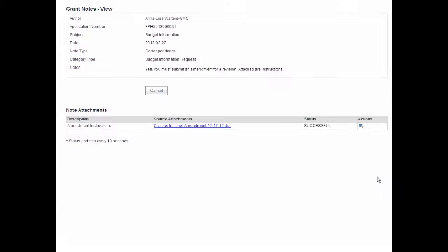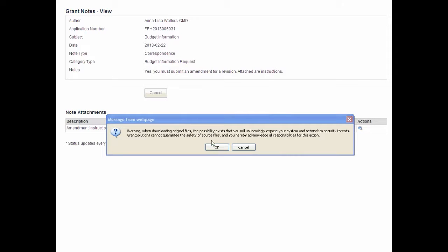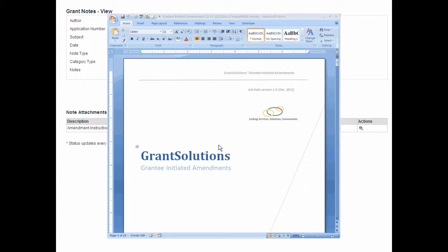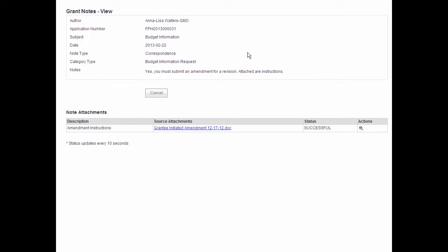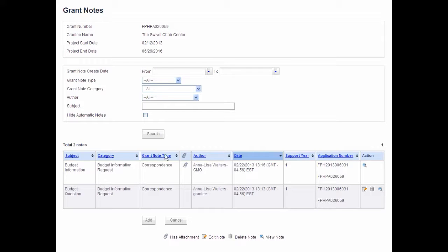Click the View icon. To view a note's attachments, click the File Name link located under the Source Attachments column. To open the attachment, click the OK button. The document displays. Close the attachment by clicking the X in the upper right corner of the document. Click Cancel to return to the My Grants List screen.